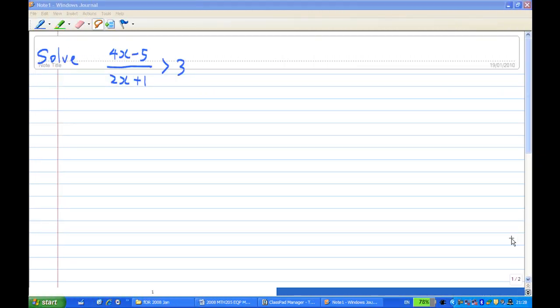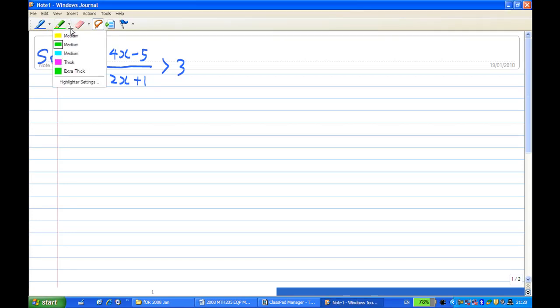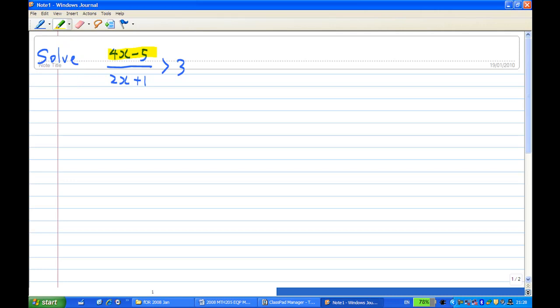Hi, for this recording, I will show you how to solve a rational inequality: 4x minus 5 over 2x plus 1 is greater than 3.